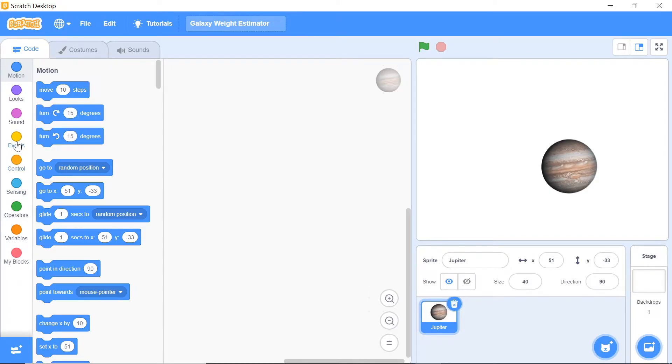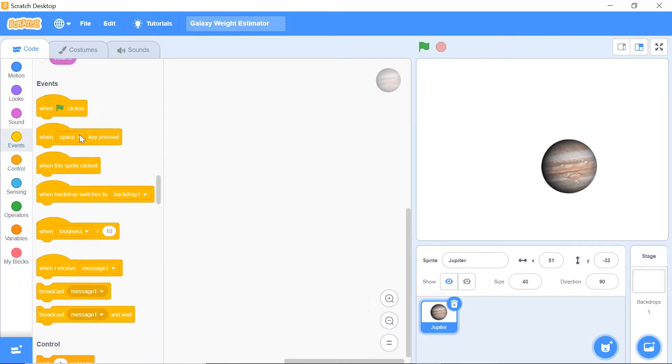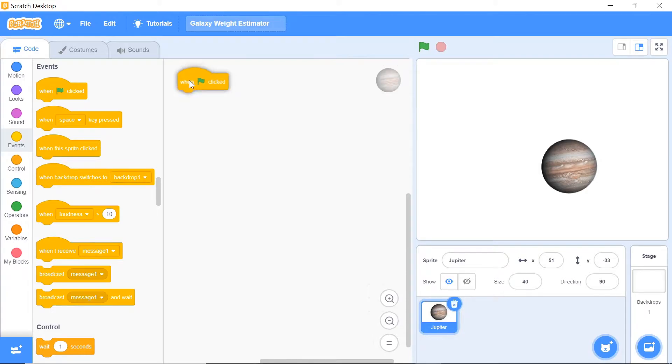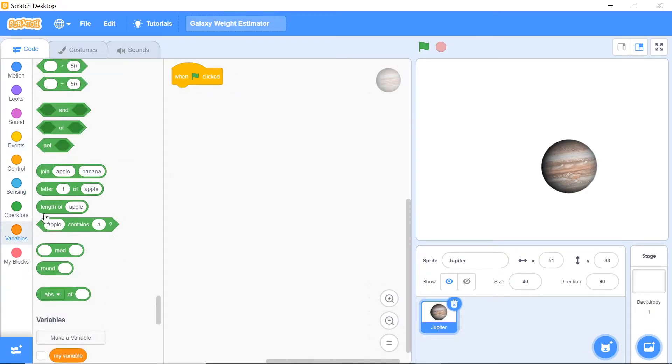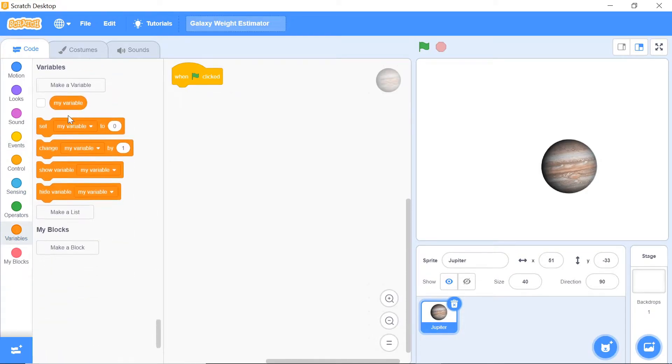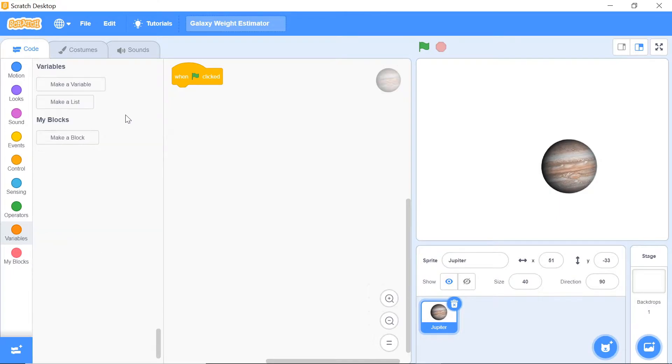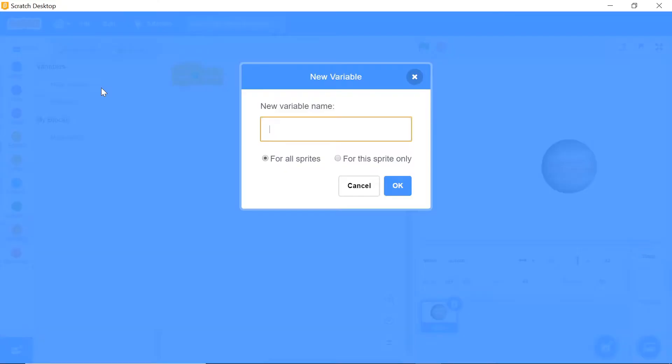We want the program to initialize when the green flag is clicked, so make sure you put that as your first line of code. Now you want to initialize a few essential variables, and before we do that, let's actually delete the 'my variable' variable as we don't really need it.